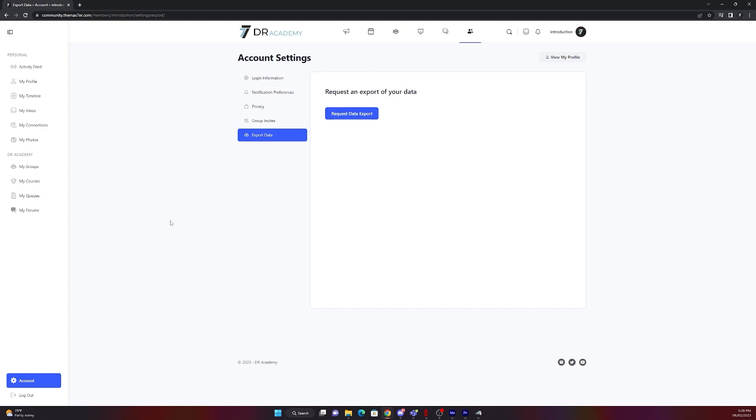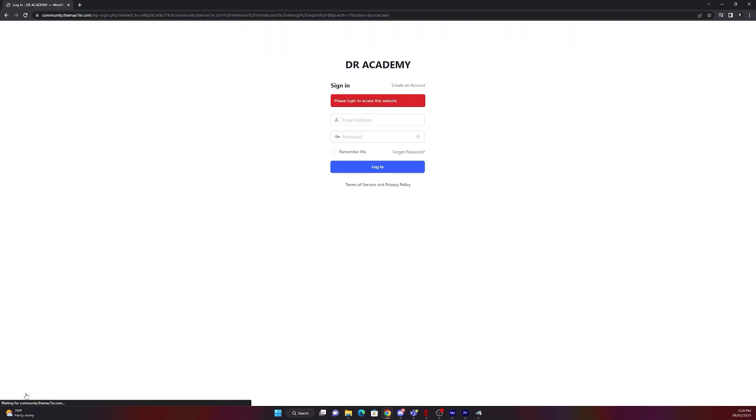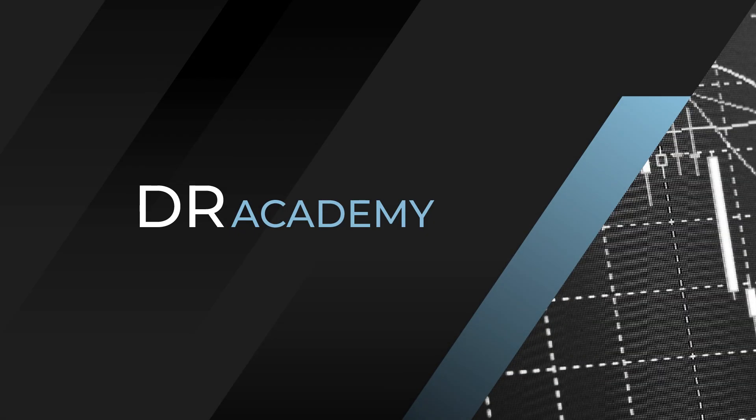Last but not least, I will show you how to log out. You just need to click on the left bottom corner again, log out and you will be logged out. Thank you for watching. I hope you enjoyed the video and we will see each other on the community website.